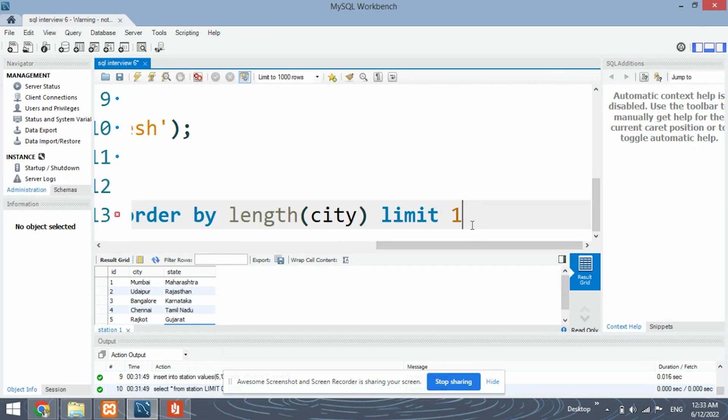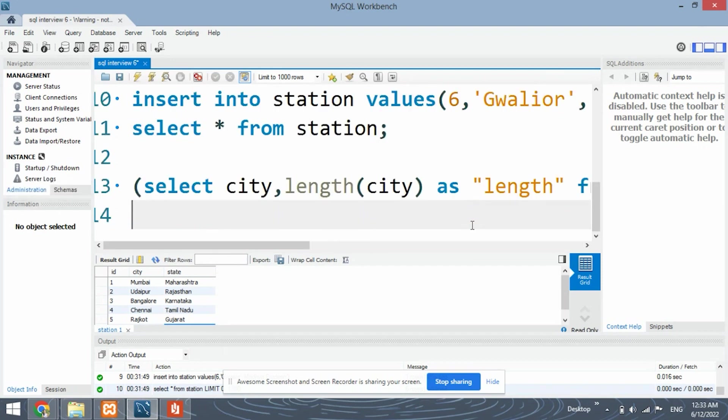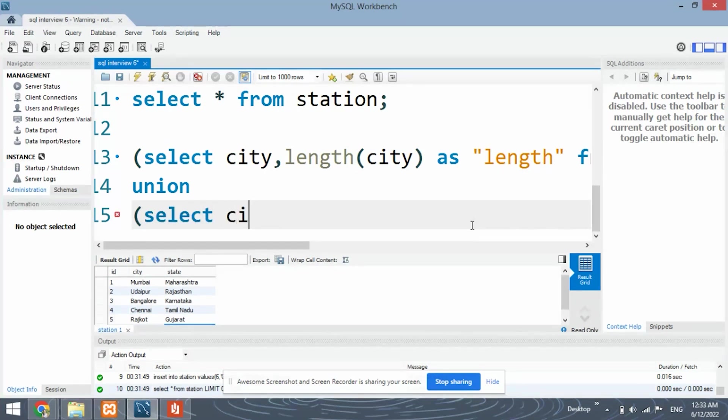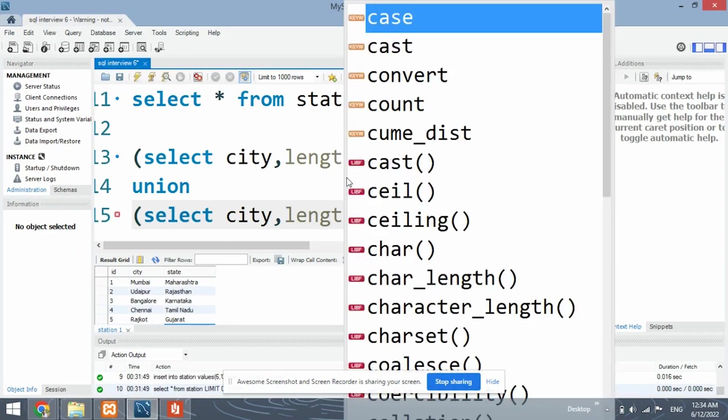So now we have done it for the lowest word. Let's union this. And now we will be finding the records for the highest length. So same. The procedure will be the same. We will be just retrieving the city and the length of the city.